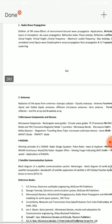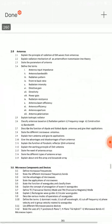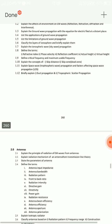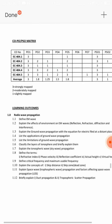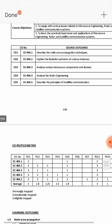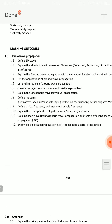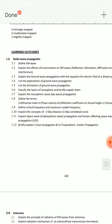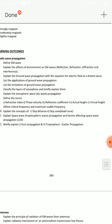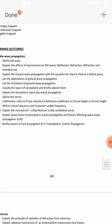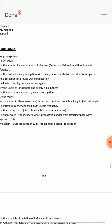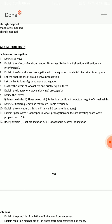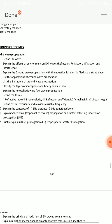Let me start with the important questions. First, from the microwave and satellite communication Unit 1, explain the ground-wave propagation with the equation for electric field at a distant place. If your answer includes the equations for electric field, you will score well. Choose ground-wave propagation along with the electric field equation.